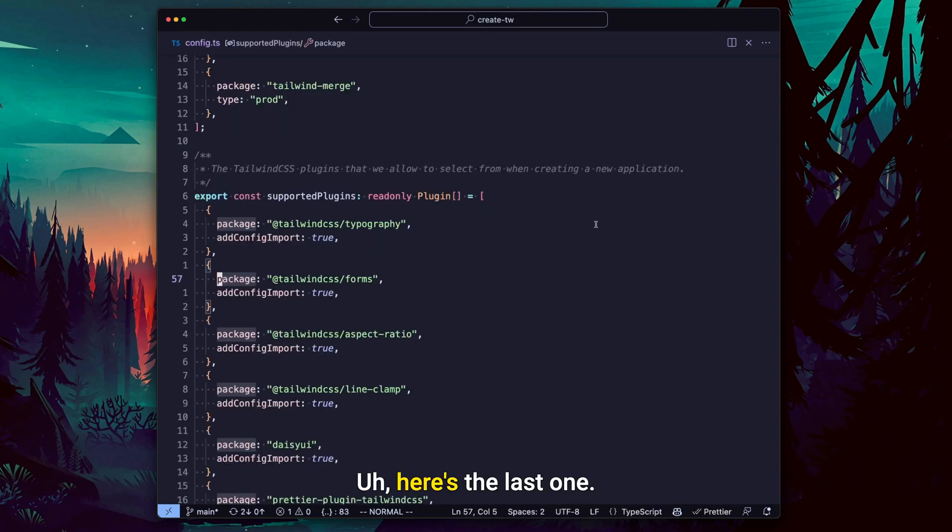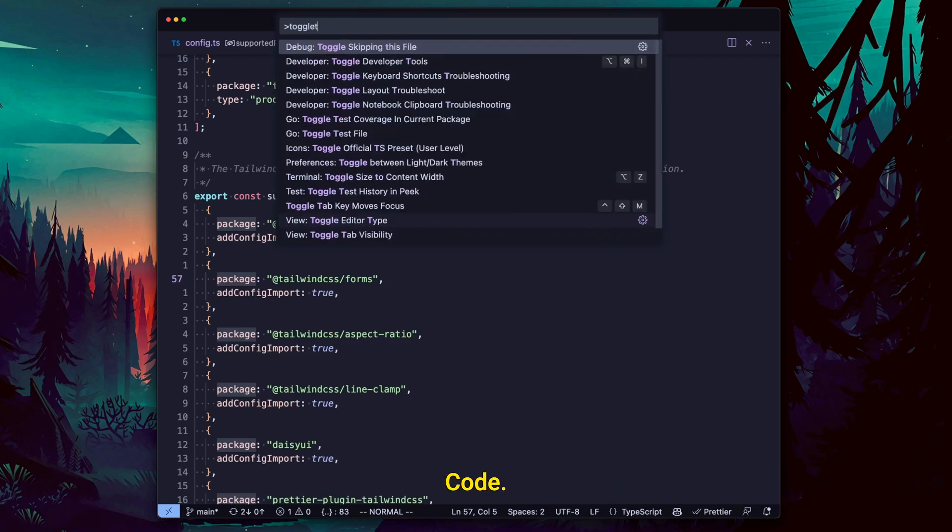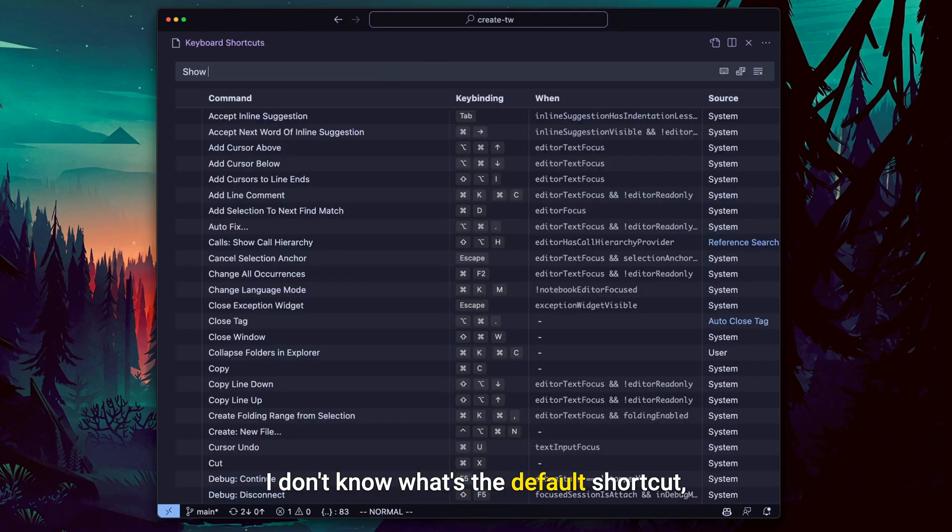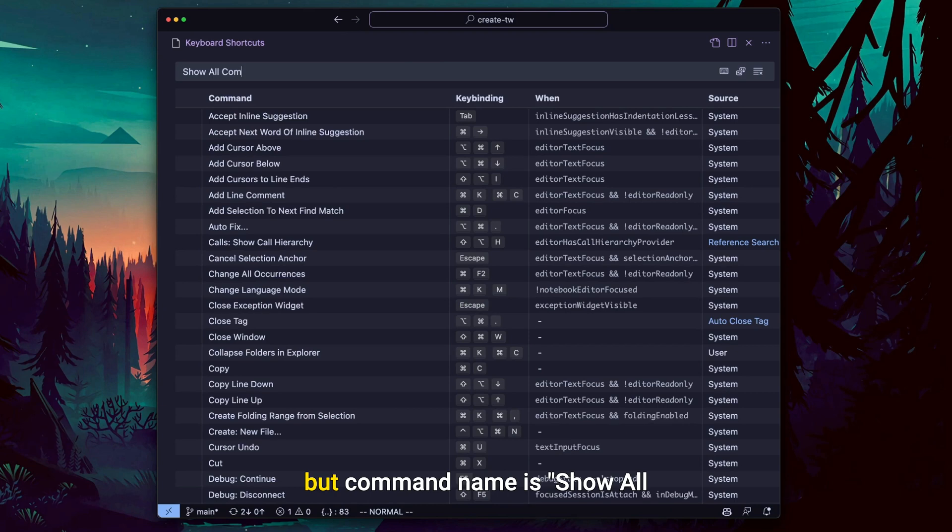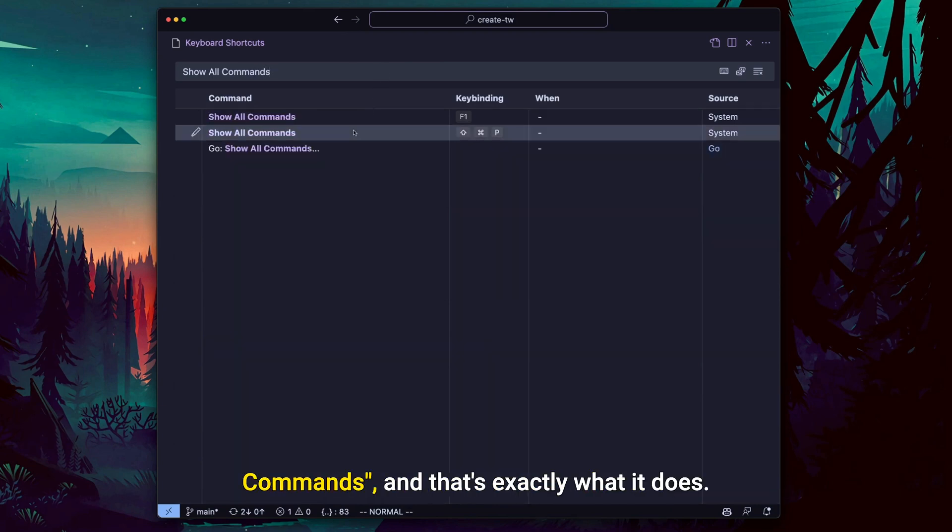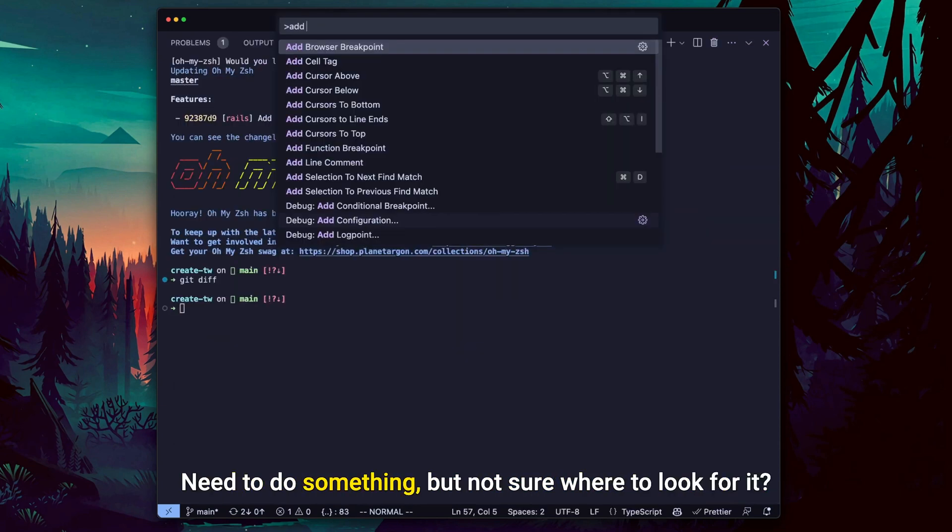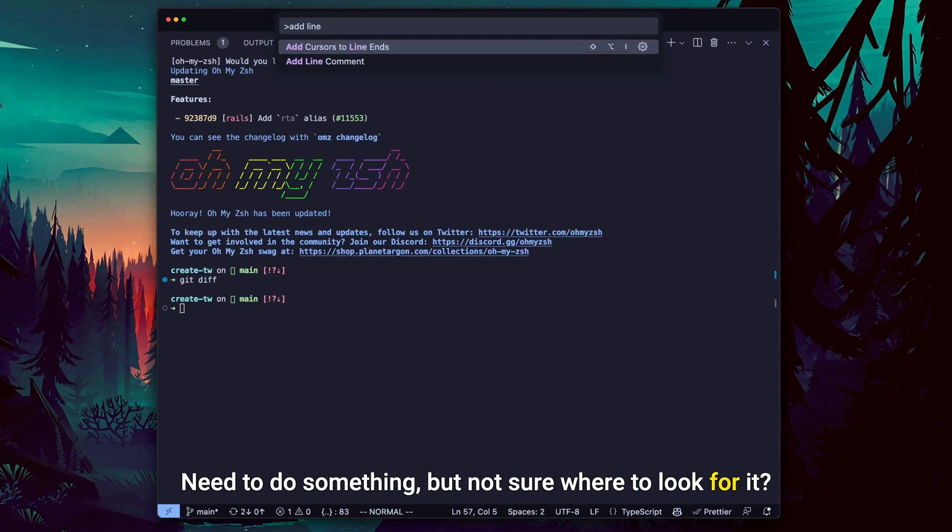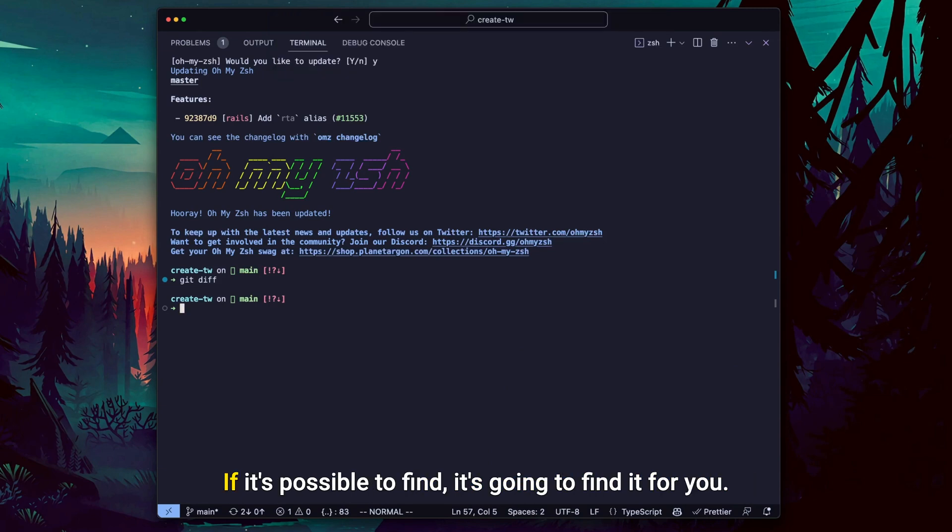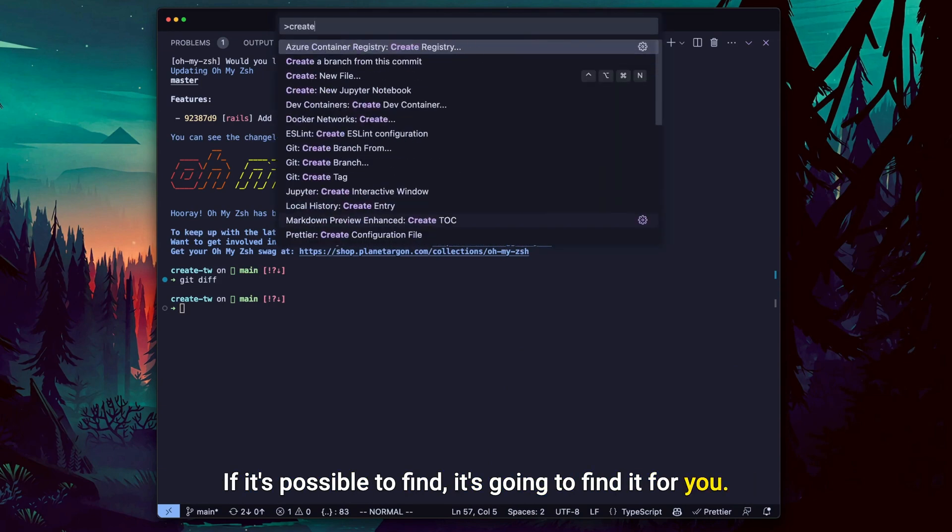OK, here's the last one. It's basically Google, but for VS Code. I don't know what's the default shortcut, but command name is 'show all command'. And that's exactly what it does. You need to do something, but not sure where to look for it. If it's possible to find, it's going to find it for you.